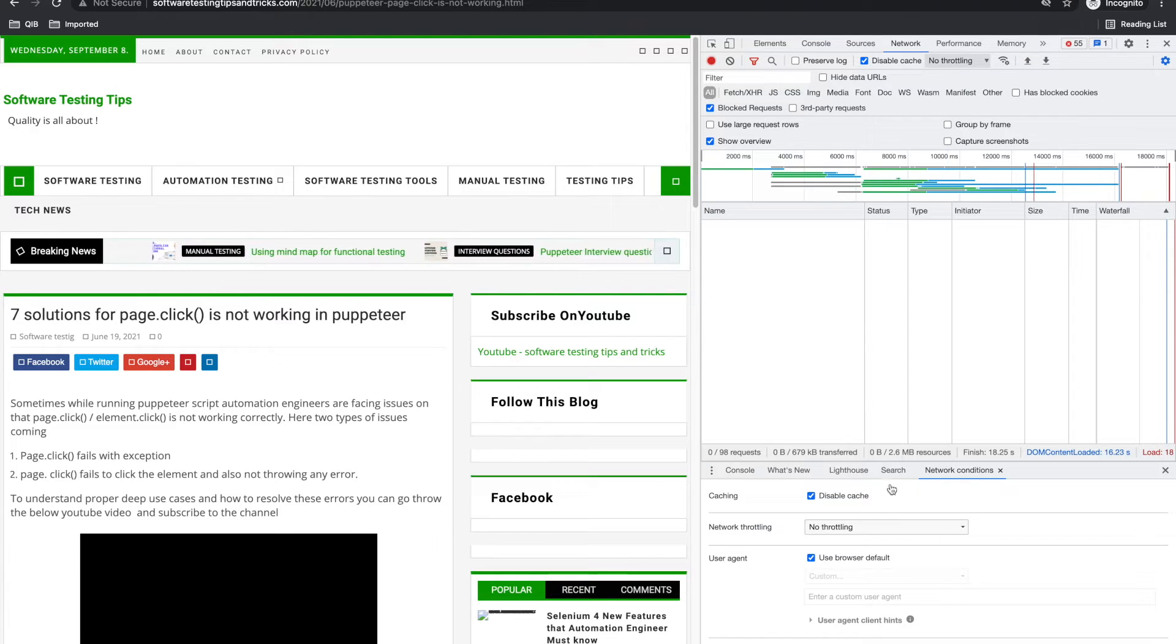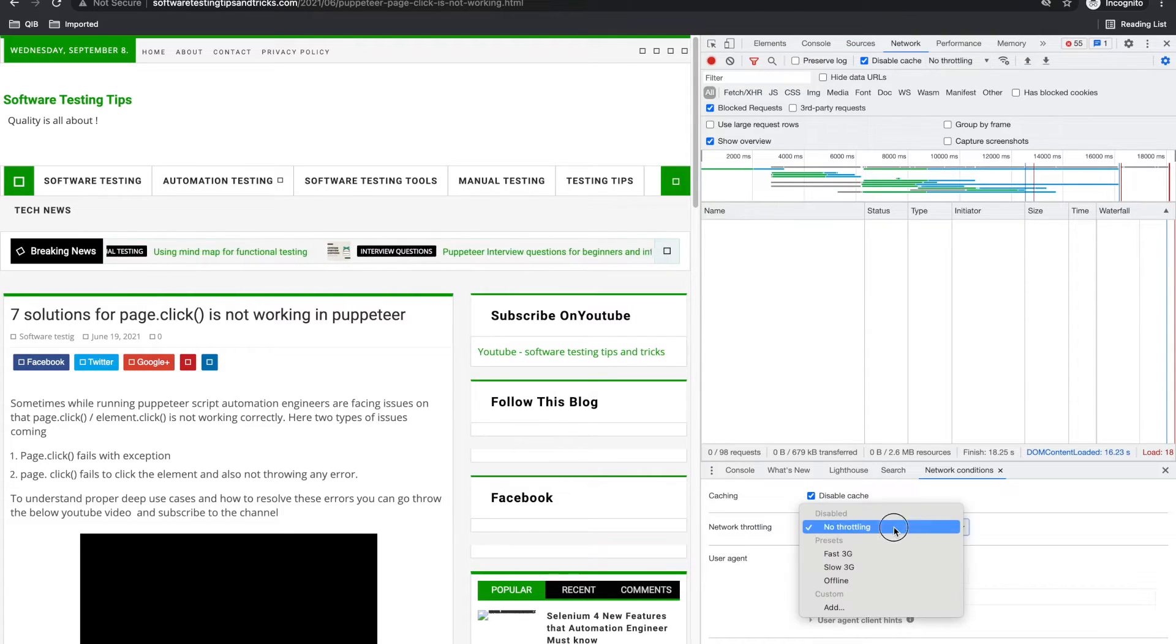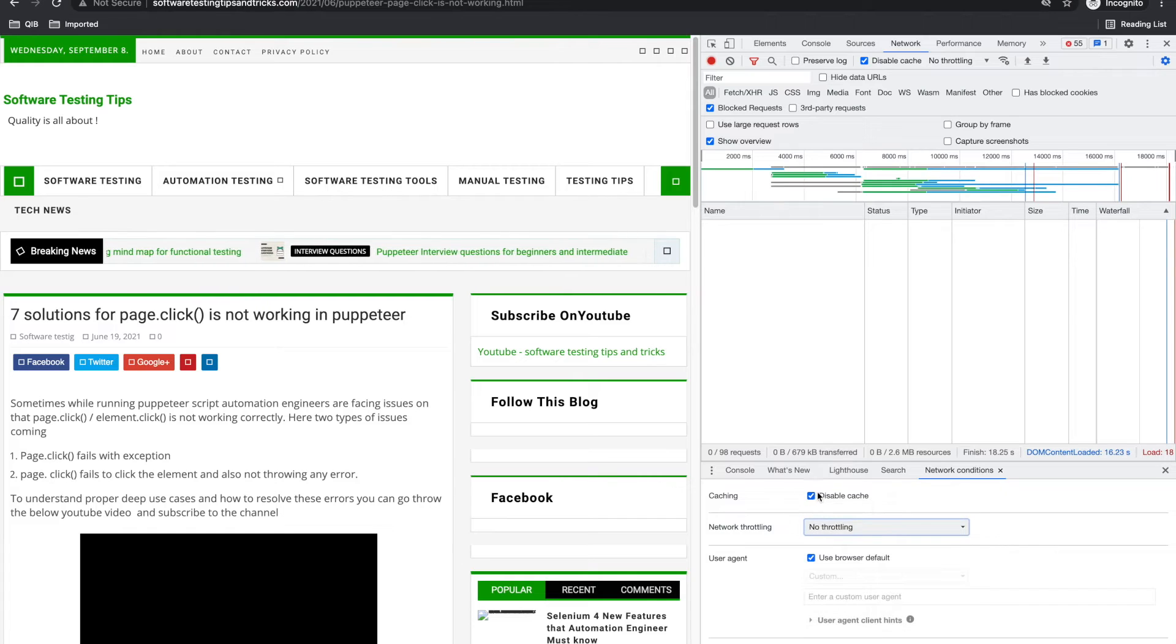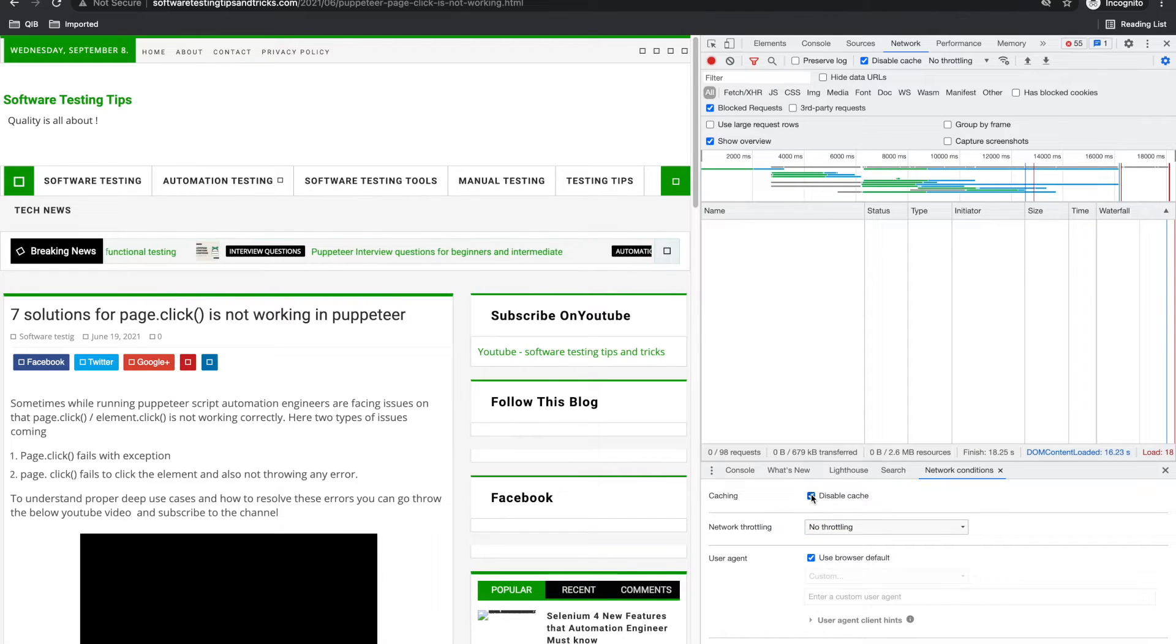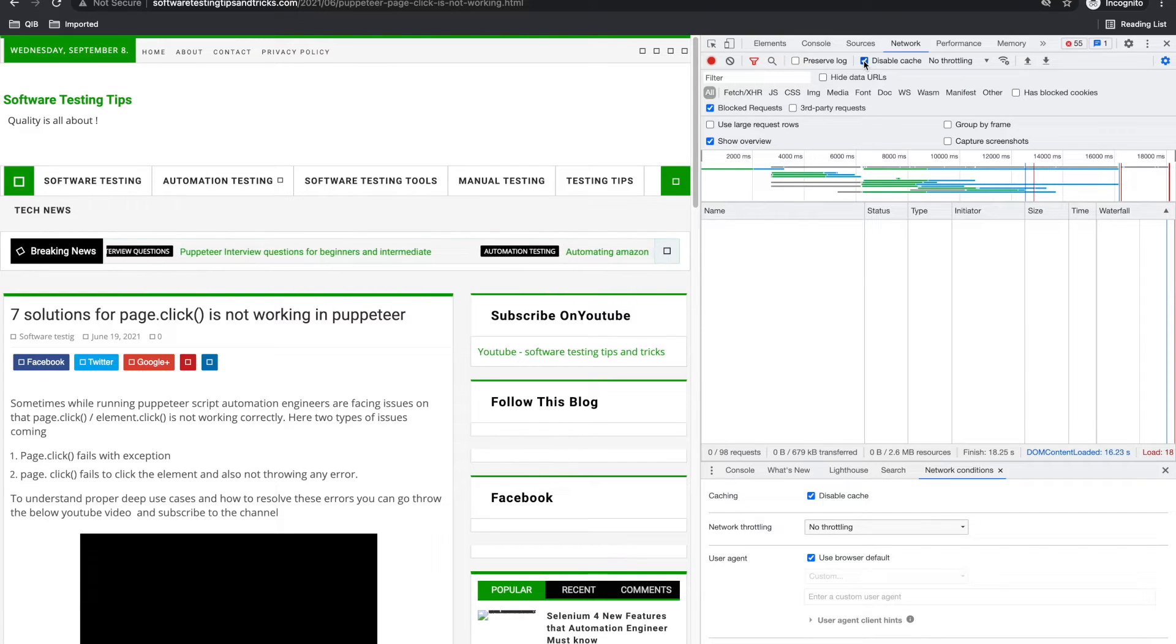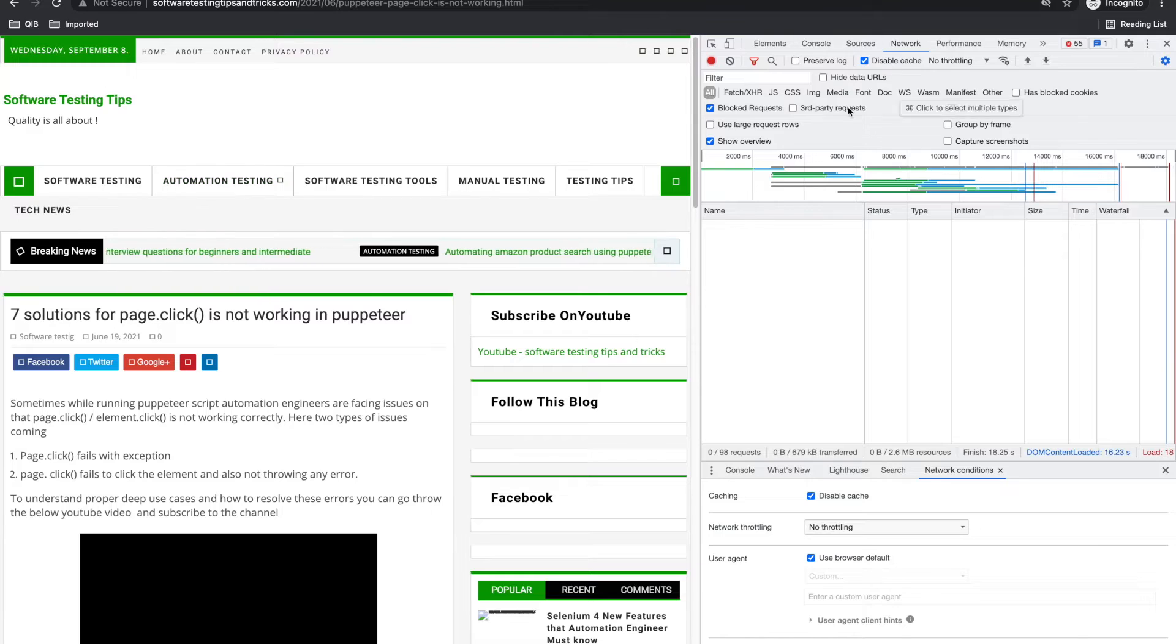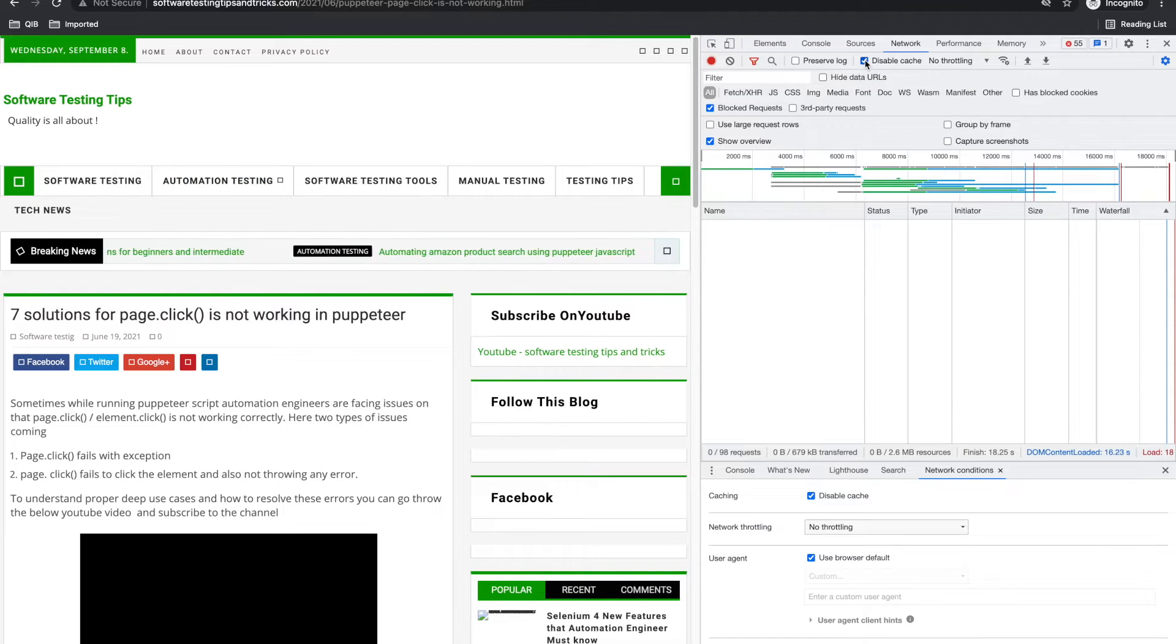For those kind of scenarios, you can use this. Also, it has some like you can disable the cache or enable the cache. Here also it has disable cache.